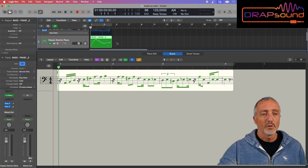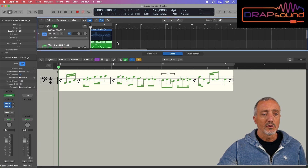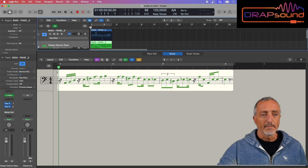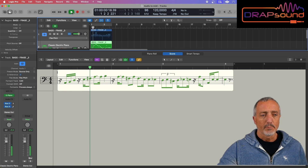Now, if I mute the MIDI track and let you listen to only the audio file, you'll hear the phrase while the transcription scrolls in sync with it.